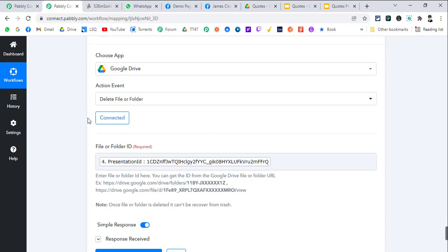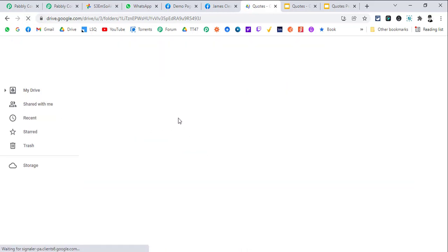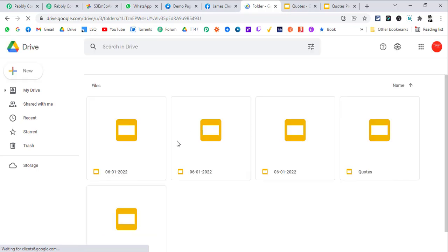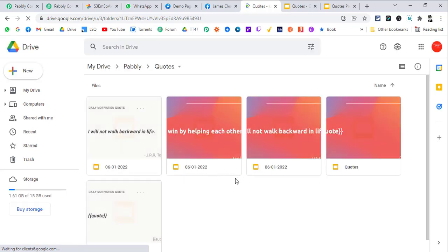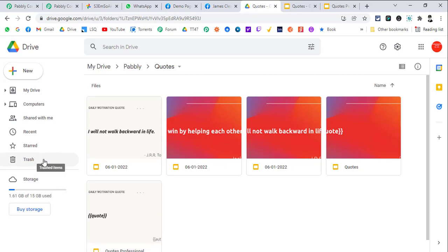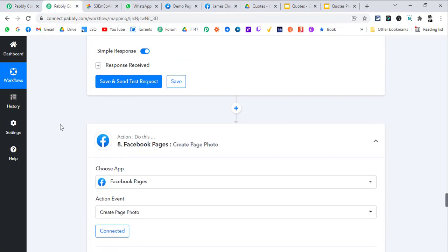Then in the end we just delete that PowerPoint presentation so our space doesn't get filled up inside the Google Drive folder. If I refresh this, some of these I have kept because I needed to use them in this example, but you will see those deleted presentations in your trash folder inside Google Drive.